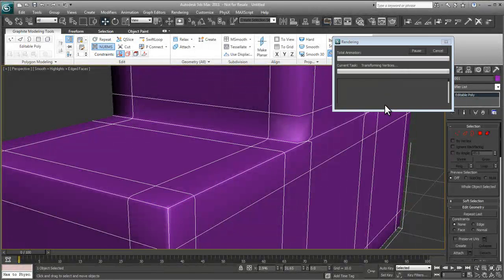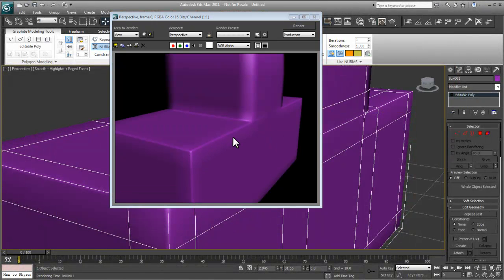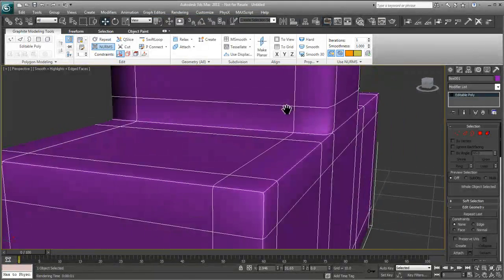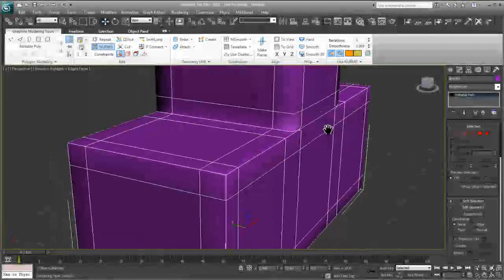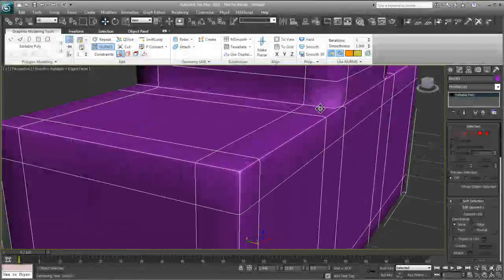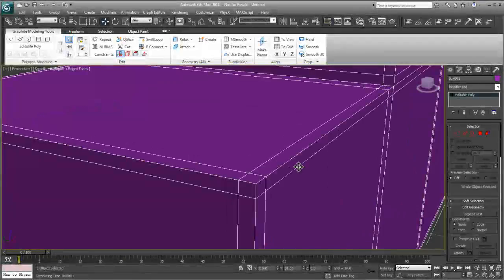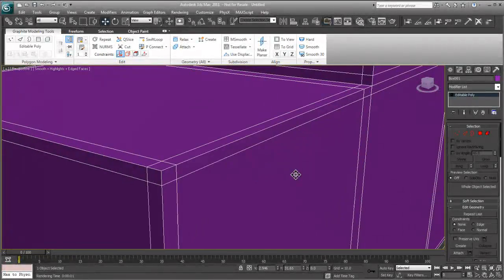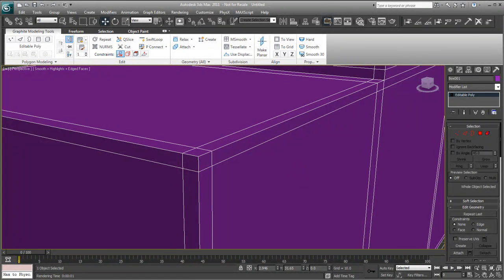If I were to render this — we'll render it — you can see we get nice rounded-over edges, but still well-defined edges. The key here is to not use a chamfer to define your edges, but use a SwiftLoop and introduce what I call companion edges, to allow the geometry the opportunity to round itself over. I hope this helps answer the question of how to more clearly define rounded-over edges.